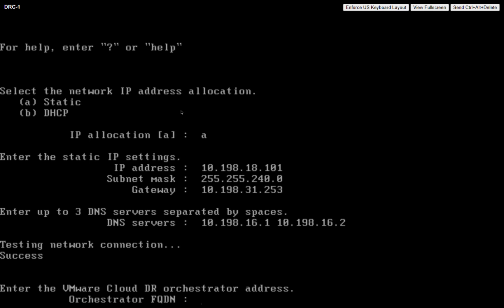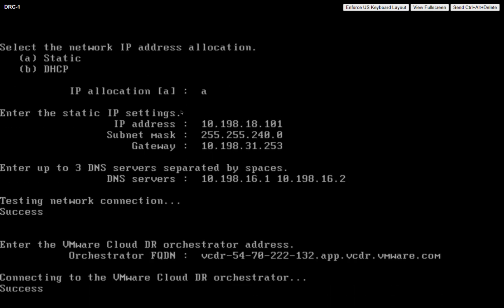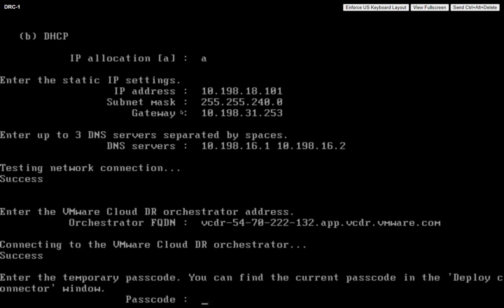Now the FQDN of the orchestrator, again, was back on that deployment screen that we had. We could copy it from there. I happen to know what it is, so we're going to type that in here, and it's essentially going to validate. Now back on that screen was a passcode.